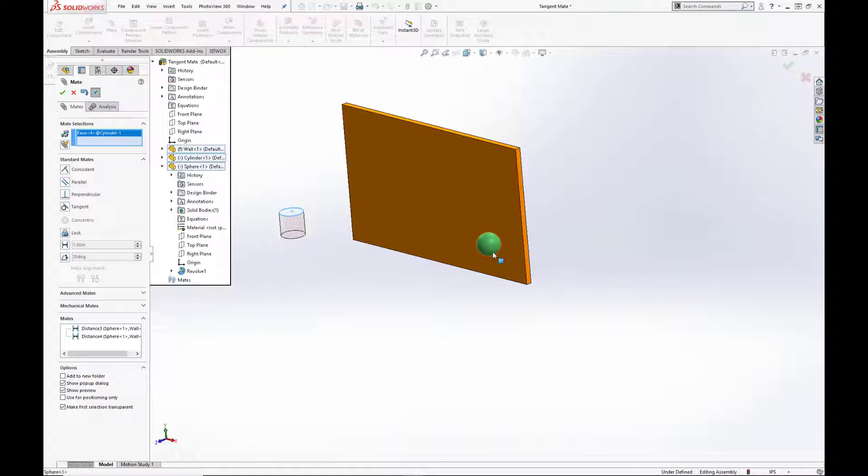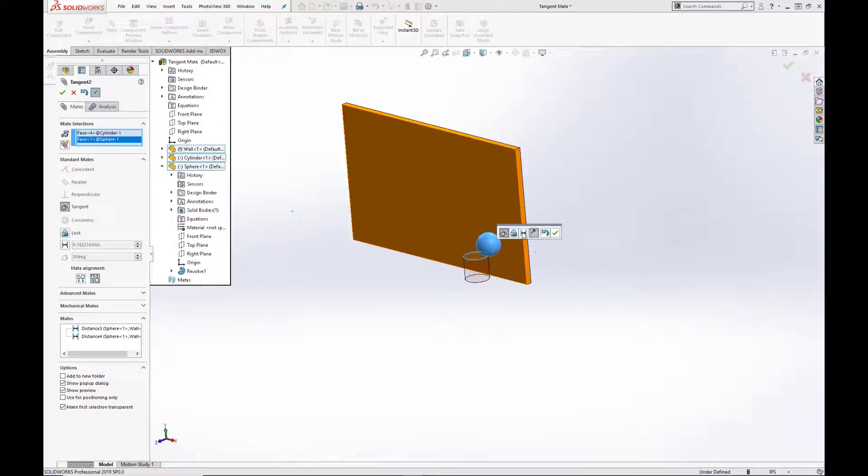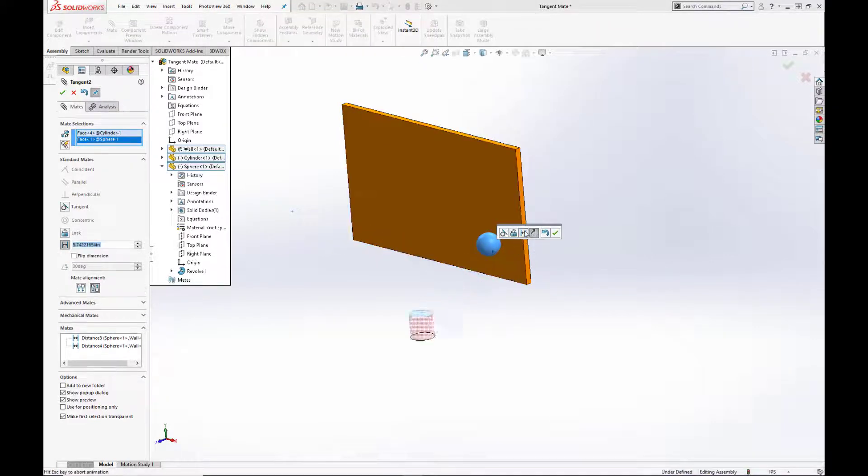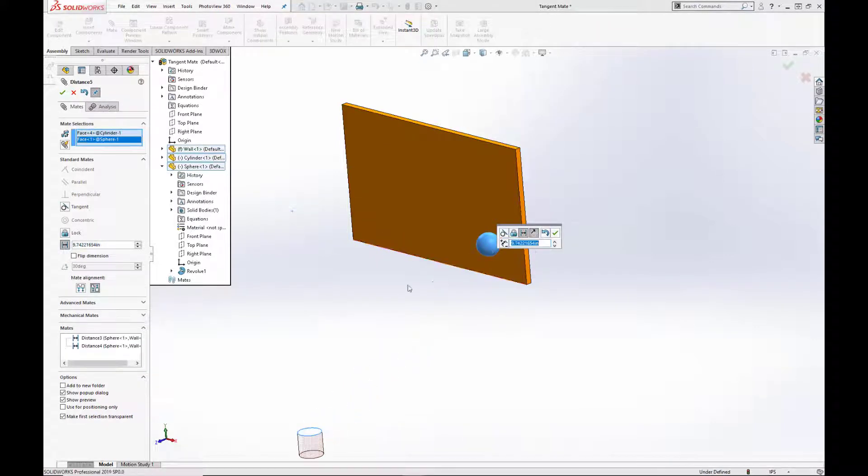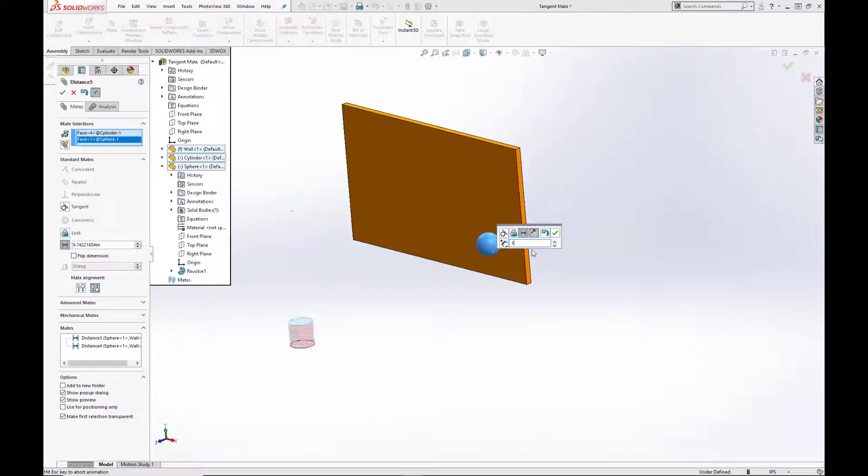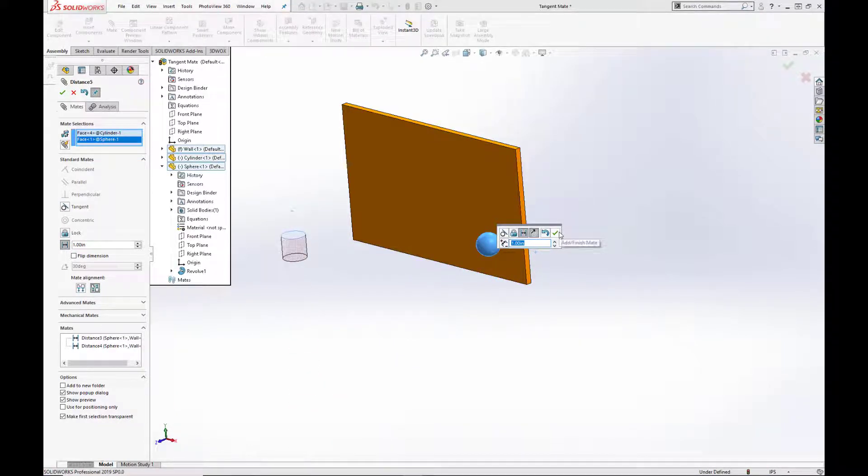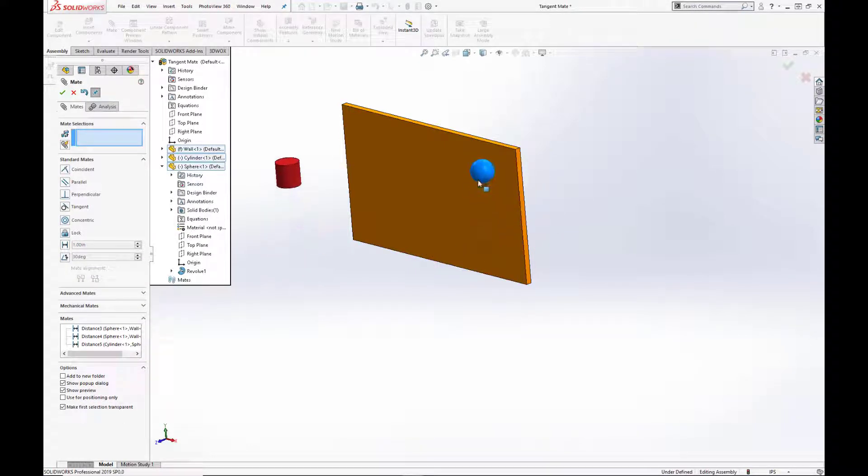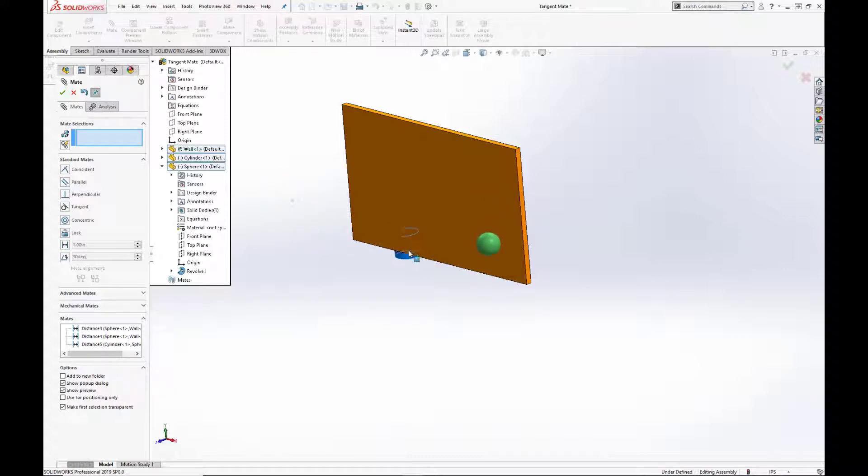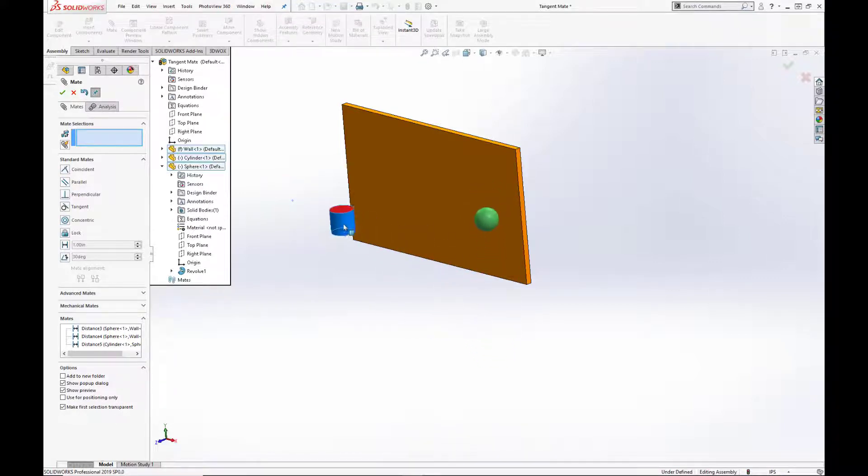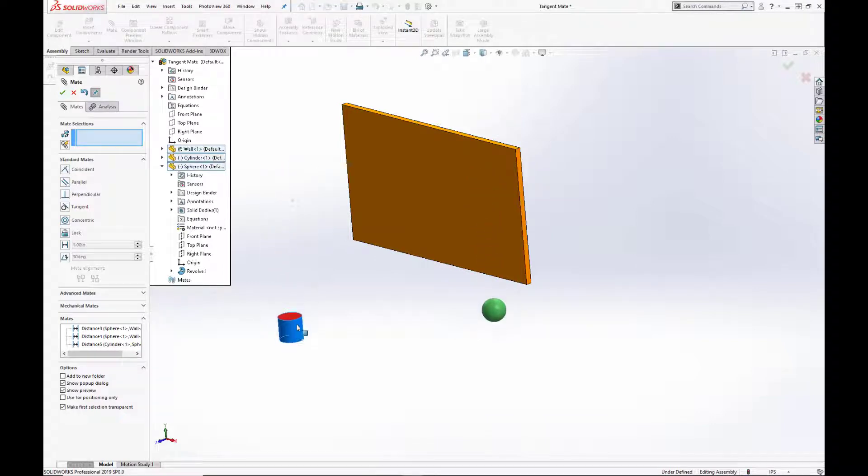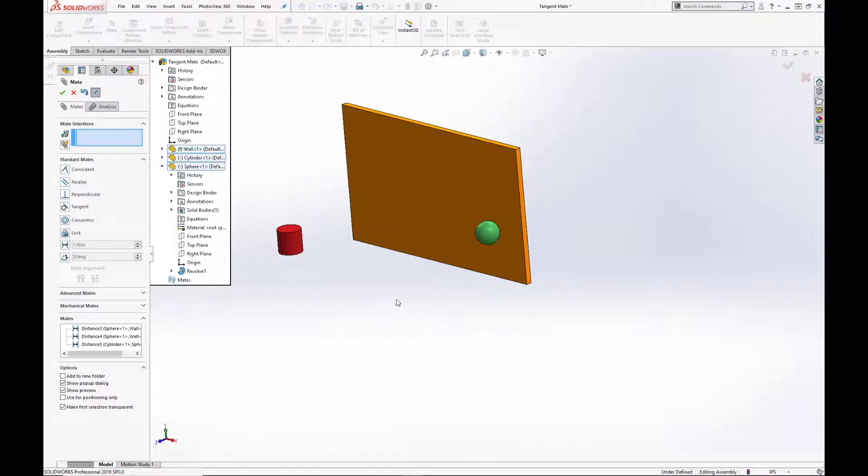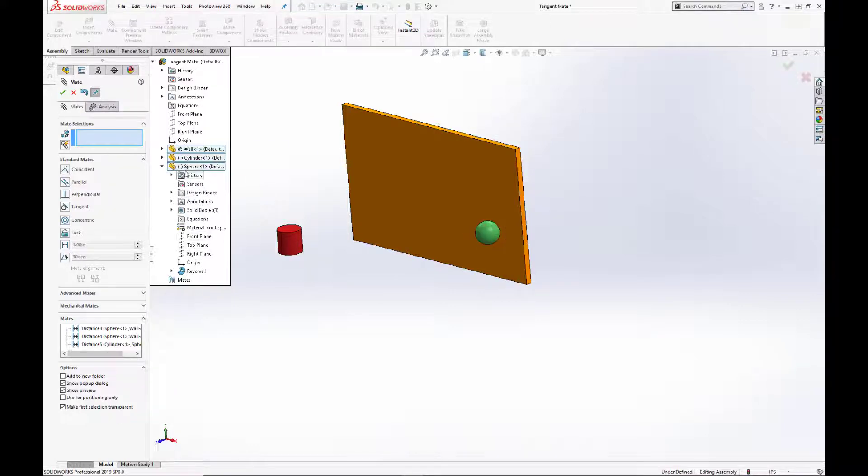Now, let's mate the top face of the cylinder to the sphere using a distance mate of two inches. Hit the green check. And as you see here, the two are now moving in unison along the Y axis. It's a little tricky to transition the cylinder over because it's still free in the Z and X axis. So let's lock that down so we can get a better view.